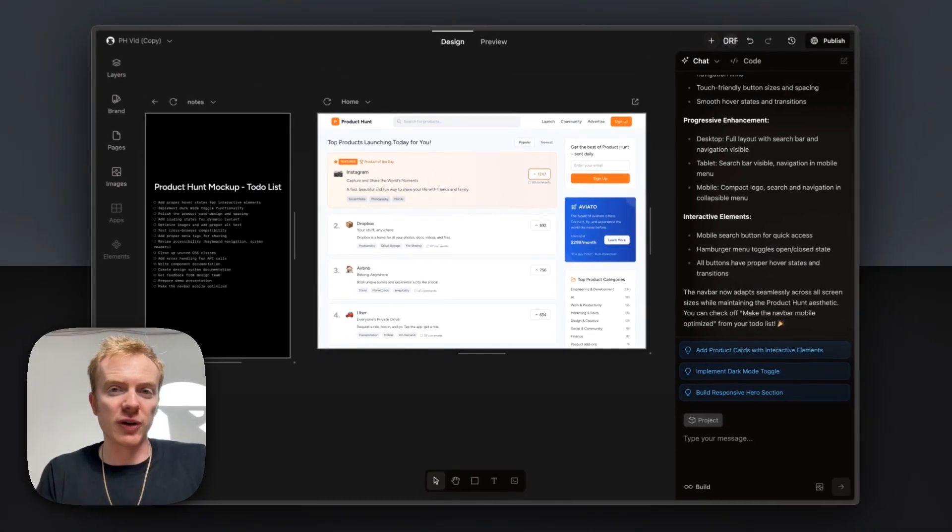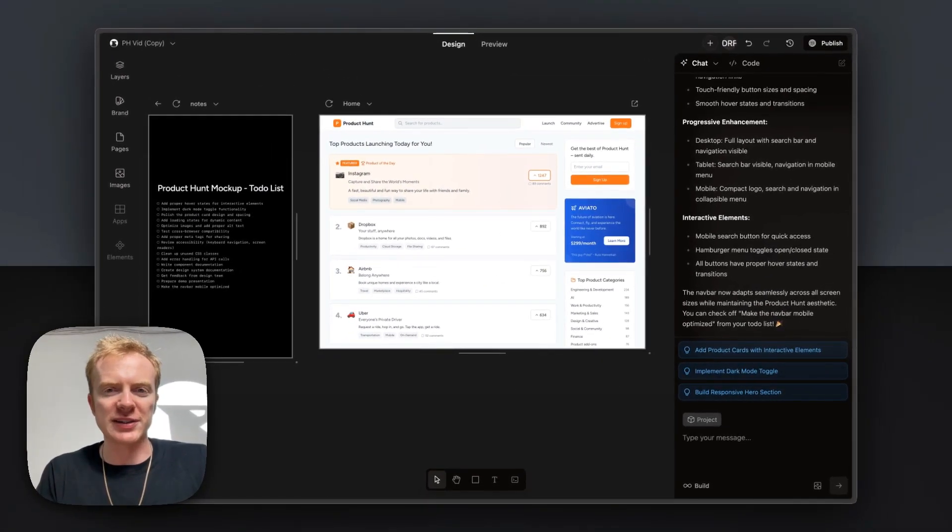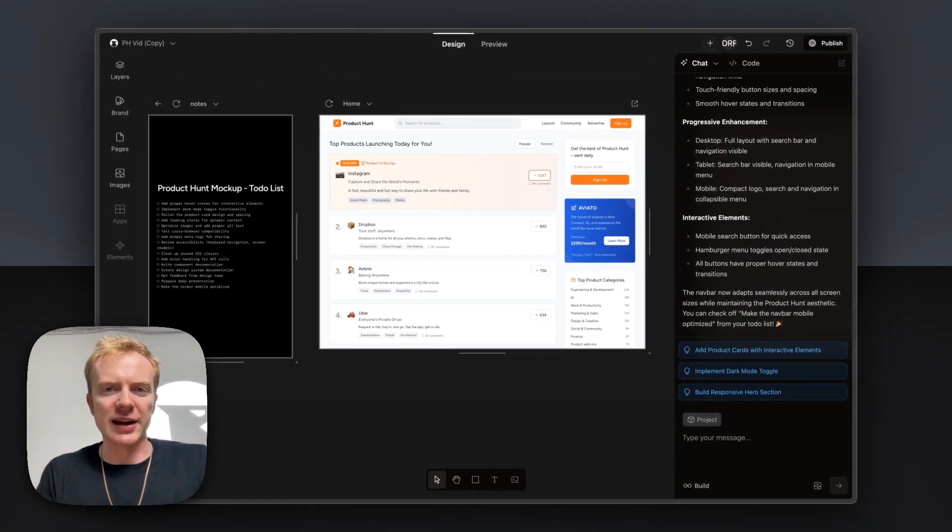So the notes are a great way to track what you need to get done. And also work alongside the AI to build what you need to build.